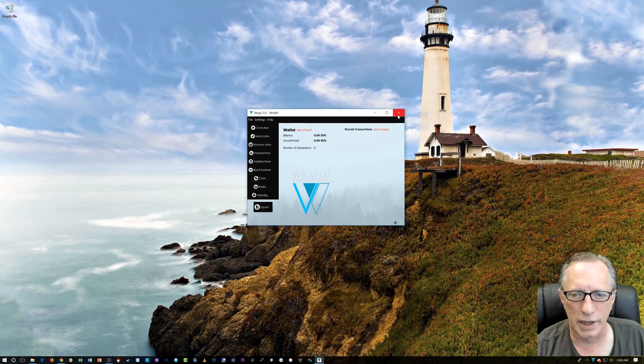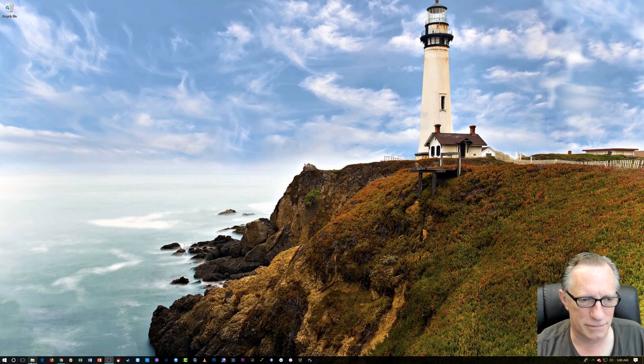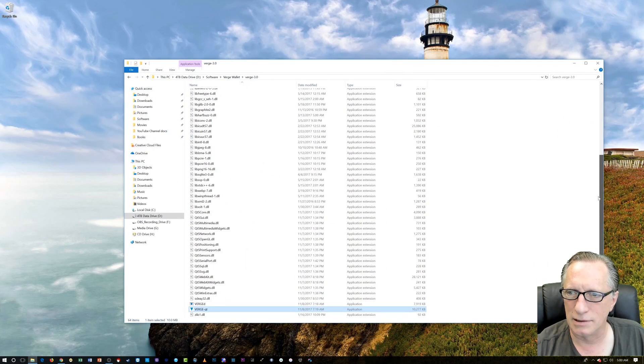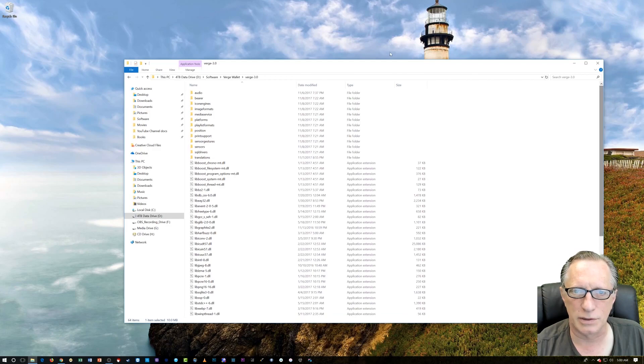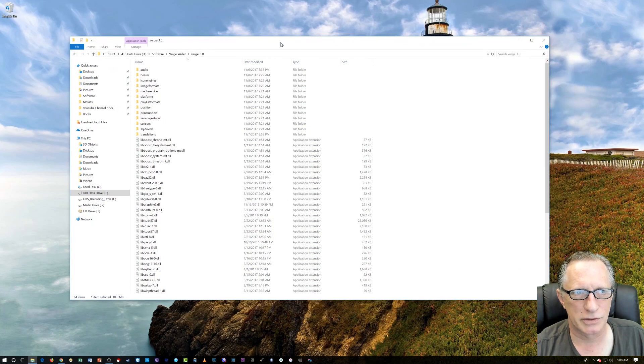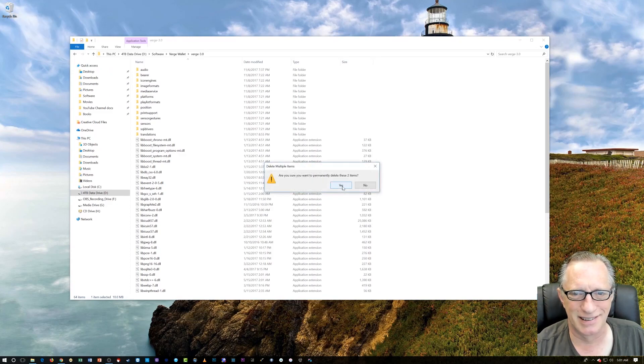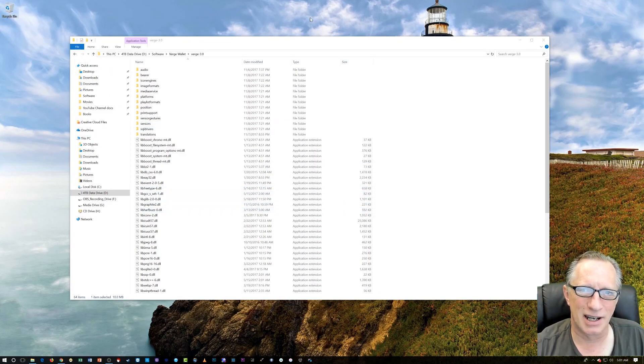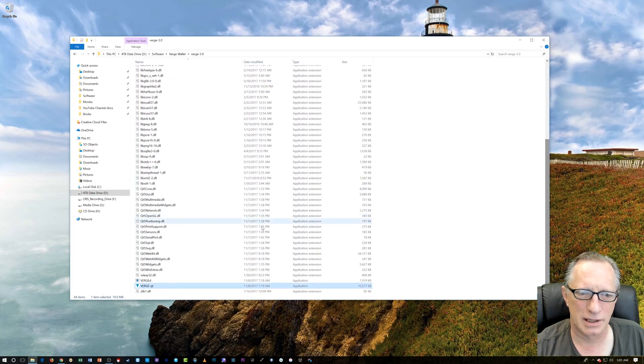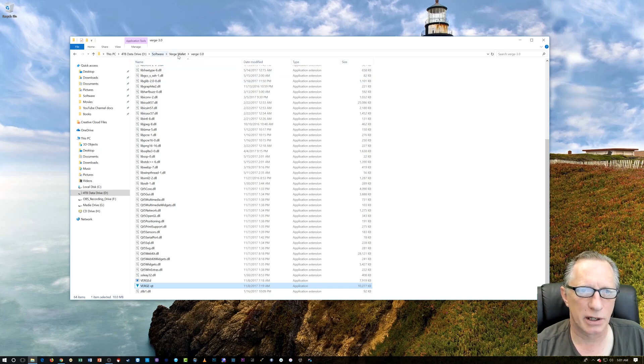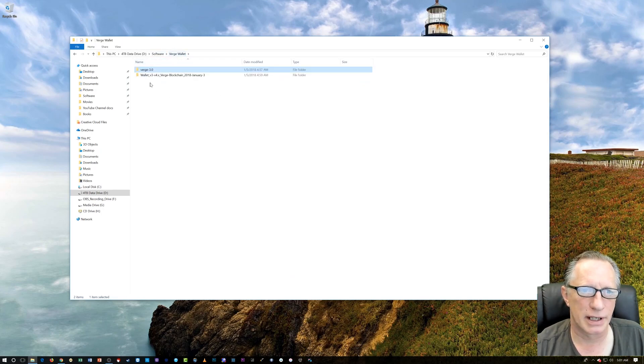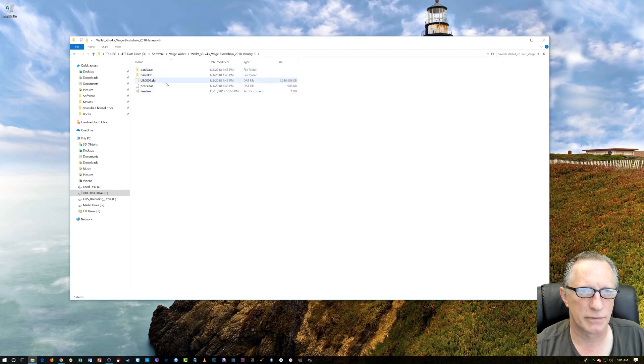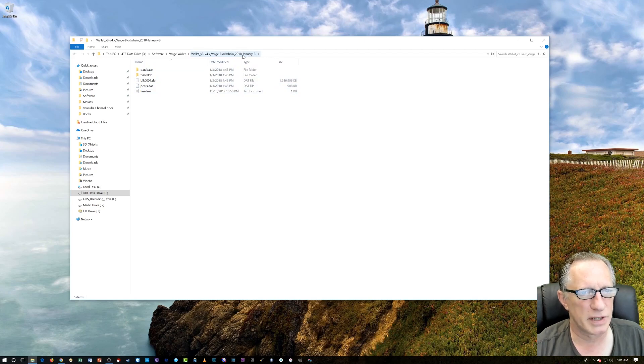We need to quit the wallet first so that the folder will be receptive to change. You can't delete files while programs are running. It's just one of those restrictions that Windows places on us. So you have to quit the program, quit the Verge wallet. And what we're going to do here is we're going to go back over to our Verge blockchain folder. We'll just open it up. This is the Verge blockchain that we just downloaded from January 3rd, pretty recent. And I'm going to open up another window.